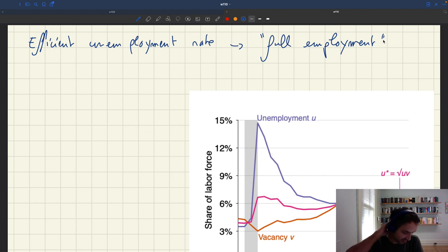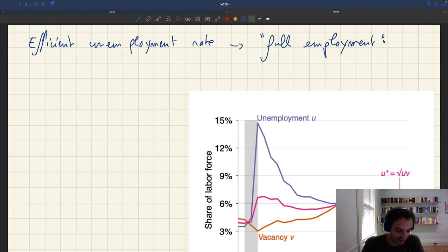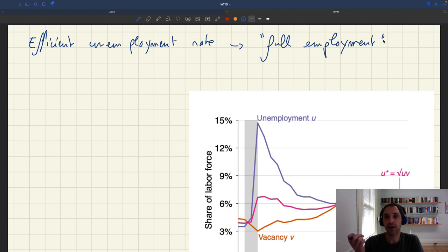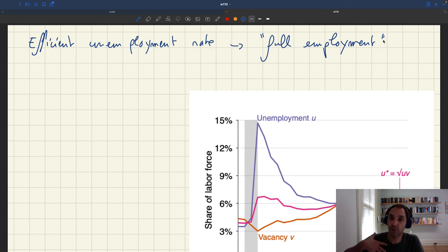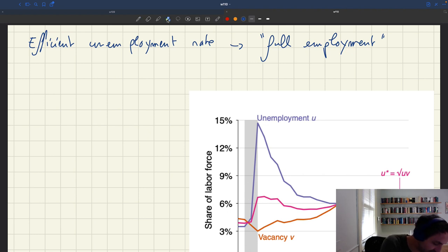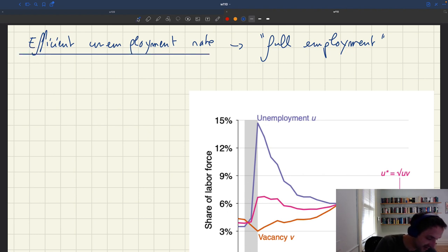Of course, in law, law talks about full employment, and policymakers talk about full employment, but it's never really defined — it's not something that exists formally in our model. So if you want to have an actual formal concept to attach to full employment, if you want to be able to model it, I think using the efficient unemployment rate is the best thing to do.